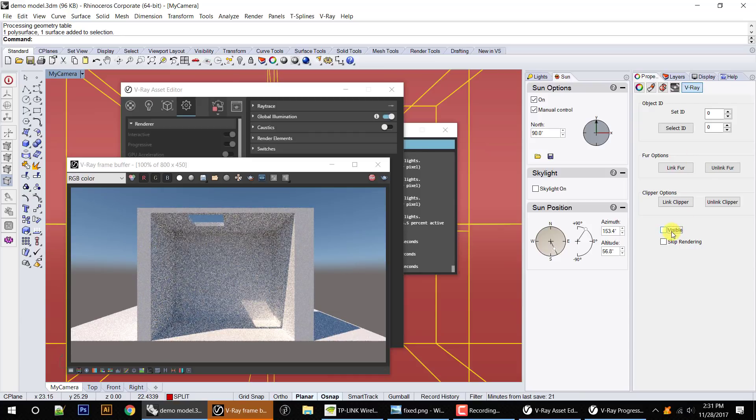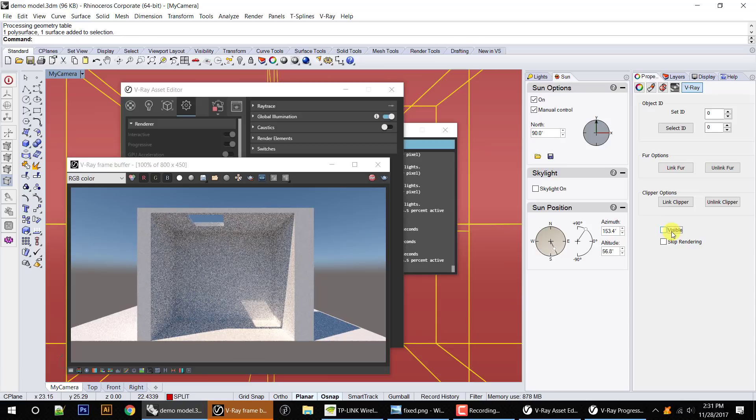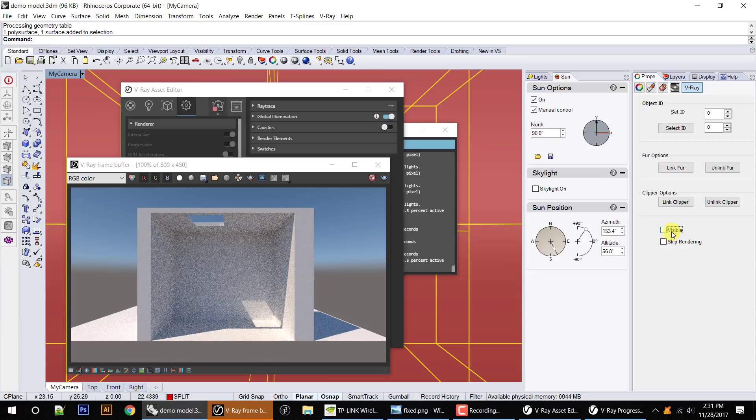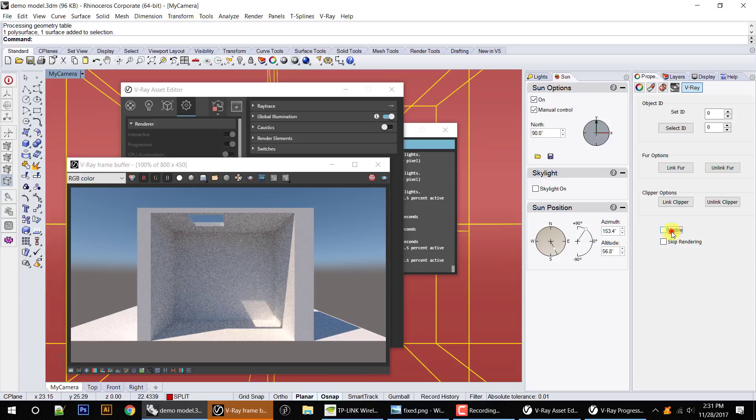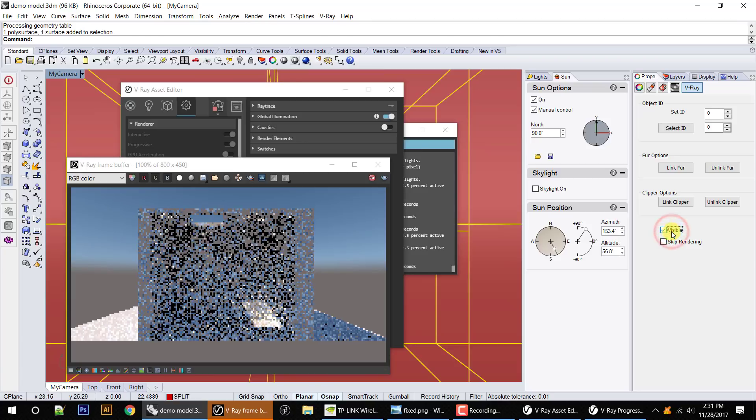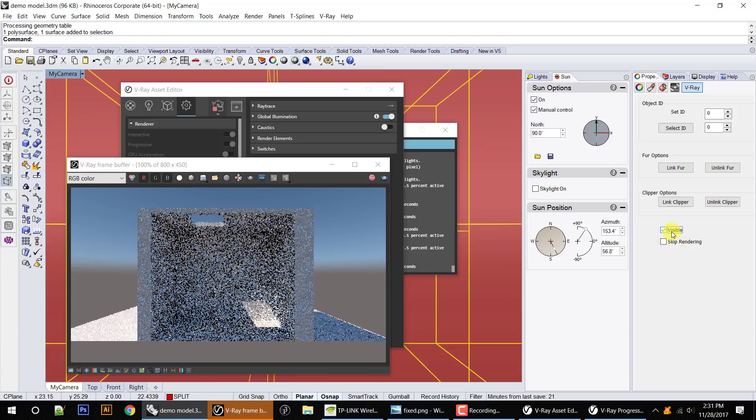That appears to be computationally what the V-Ray clipping plane was doing or is doing. If I turn those back on, you can see that we're getting what we're supposed to get.